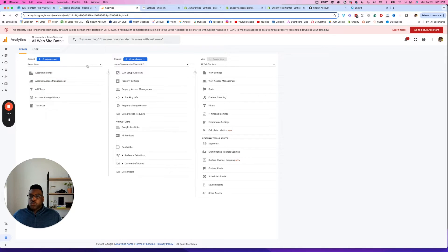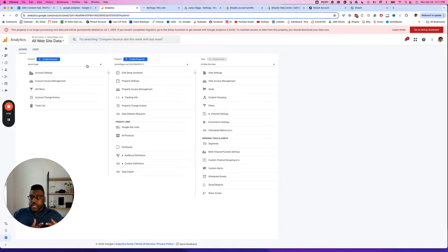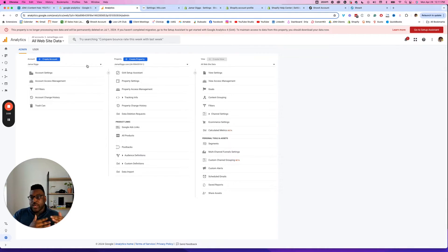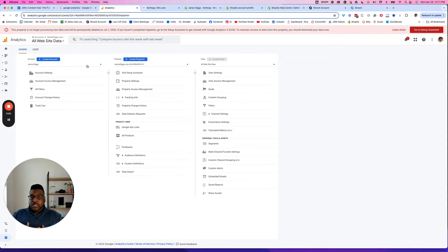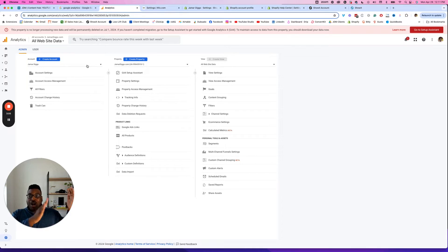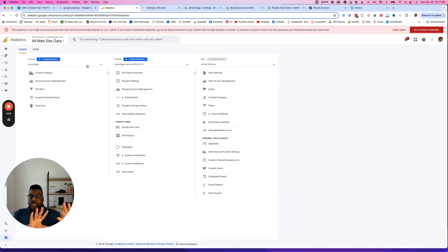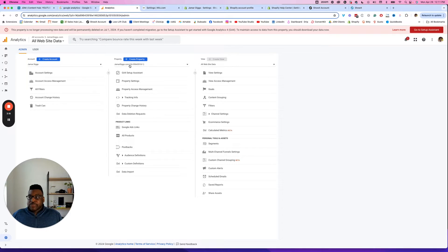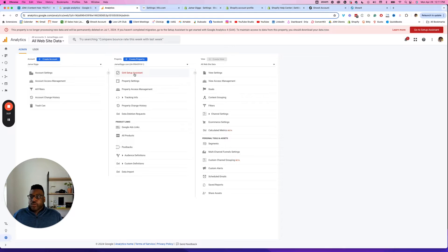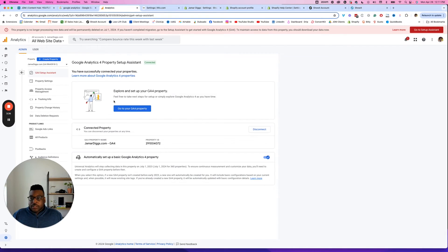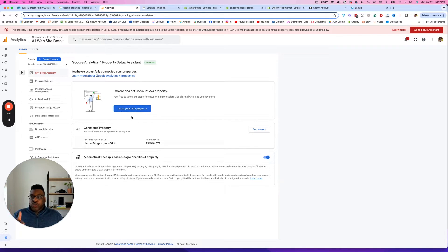Then what you would create is a property, and the property is almost like the website that you want to monitor. Think of it almost like an umbrella. You don't need too many accounts. Think of your account as your business. My business is JDX Media. I probably should have called my account JDX Media, and then my property Jamar Diggs website or jamardigs.com like I did right here. Google Analytics makes it very easy for you to transition if you have had Universal Analytics.